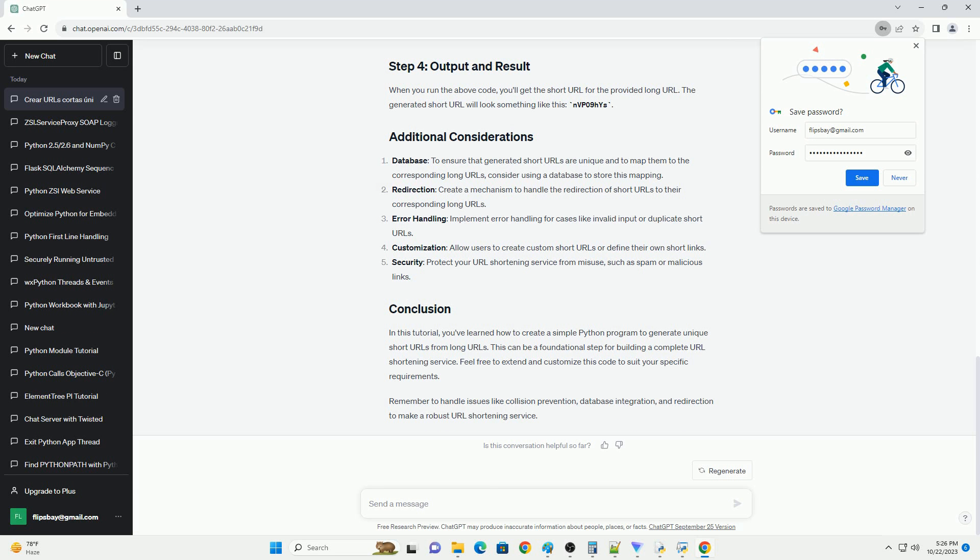Now, let's create a function that takes a long URL as input and generates a short URL. We will use a combination of hashing and base62 encoding to create the short URL.